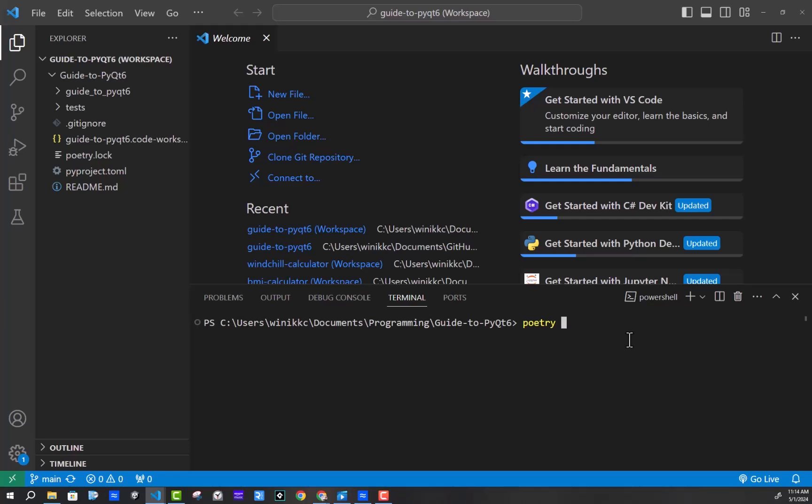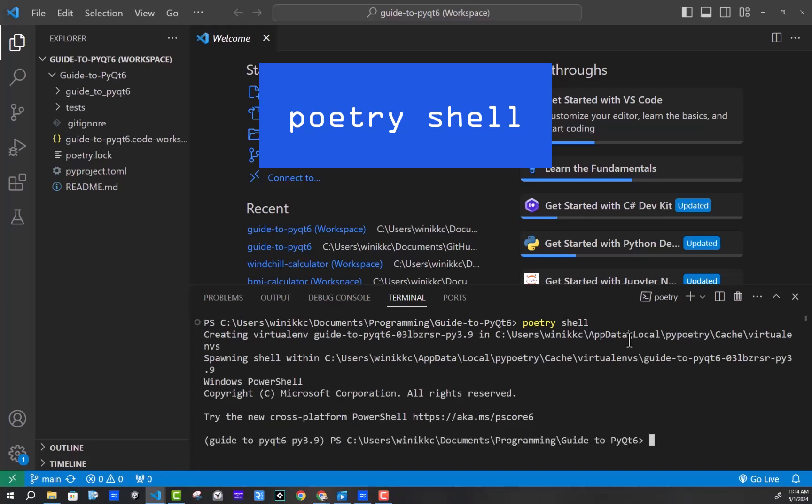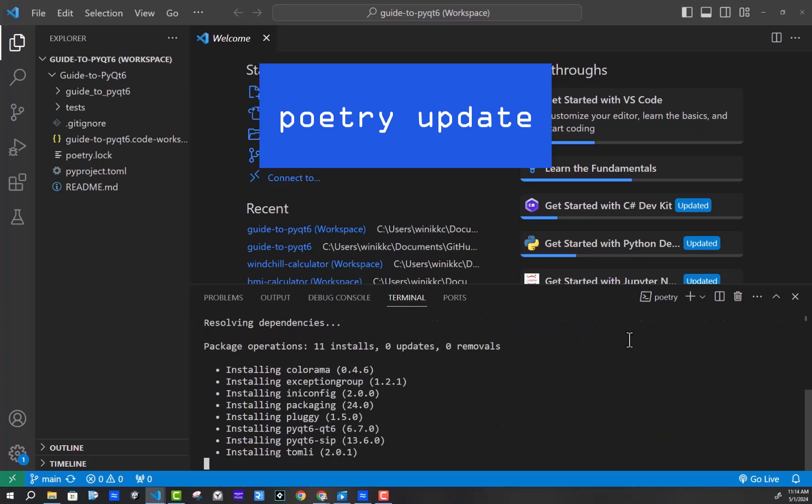Okay, so poetry ad or poetry shell, creates a virtual environment. And then poetry update, I recommend this will grab if there's anything new.